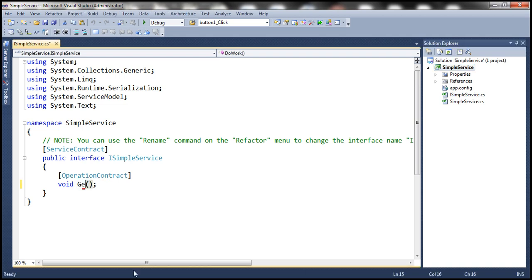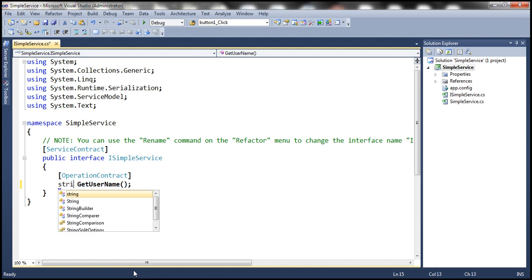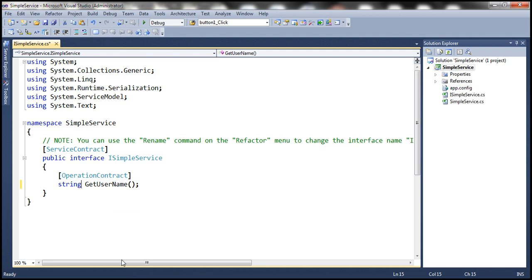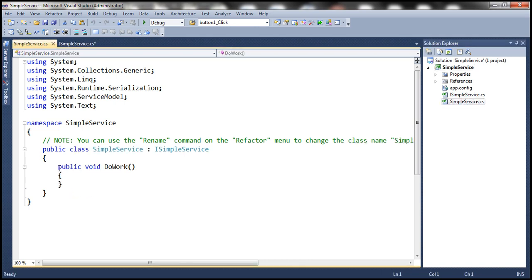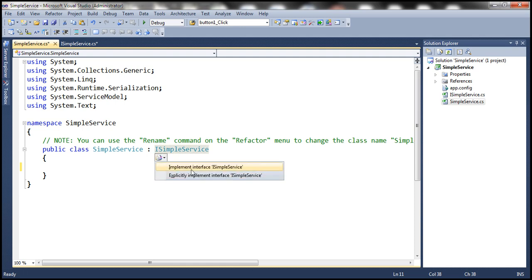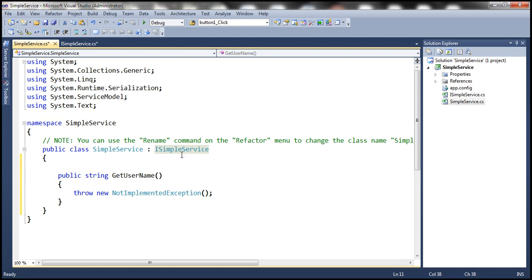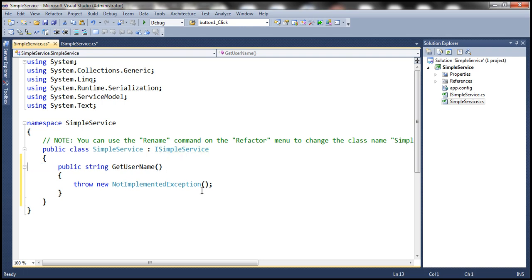Let's call the operation contract GetUserName. What is this operation contract going to do? It's going to return the logged-in username. Since we want to return the logged-in username, the return type of the operation contract is going to be string. Now let's go ahead and implement this operation contract in the SimpleService file. Click on ISimpleService, press Ctrl+dot, and you'll get an option to implement the interface method — in this case, GetUserName.